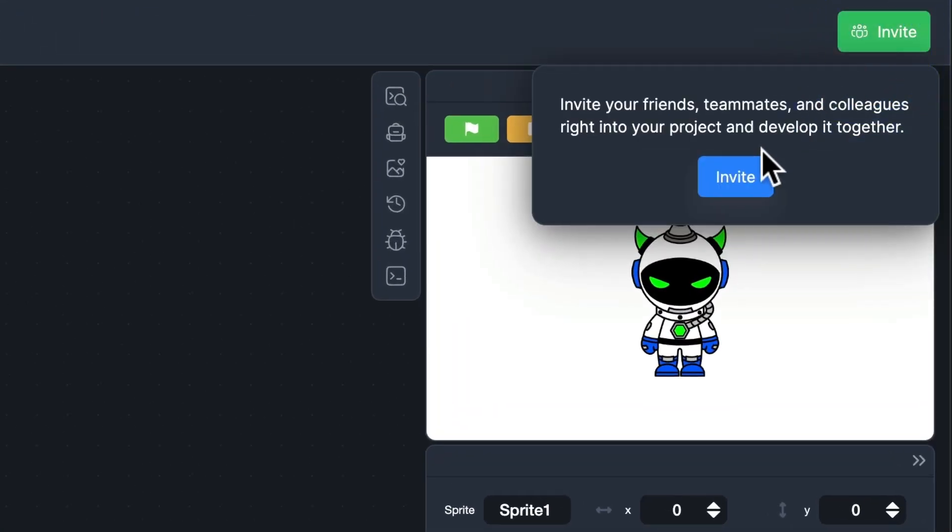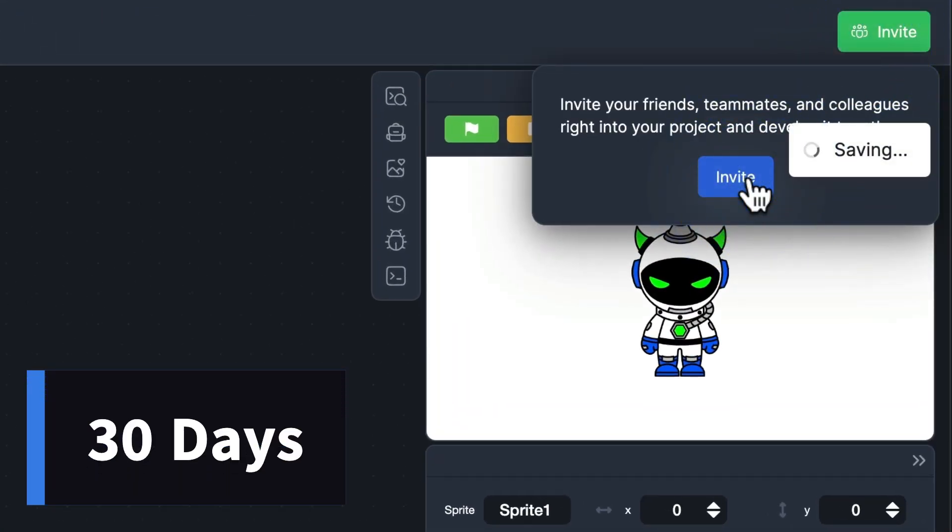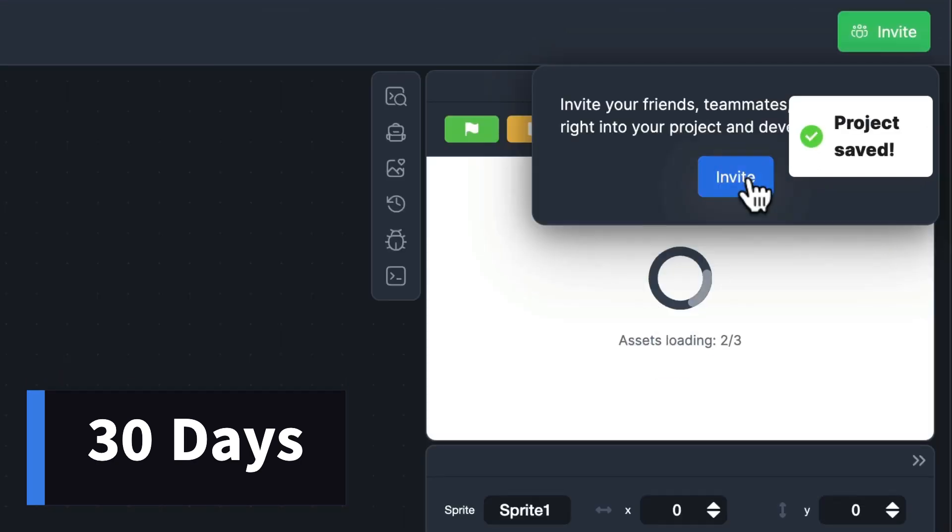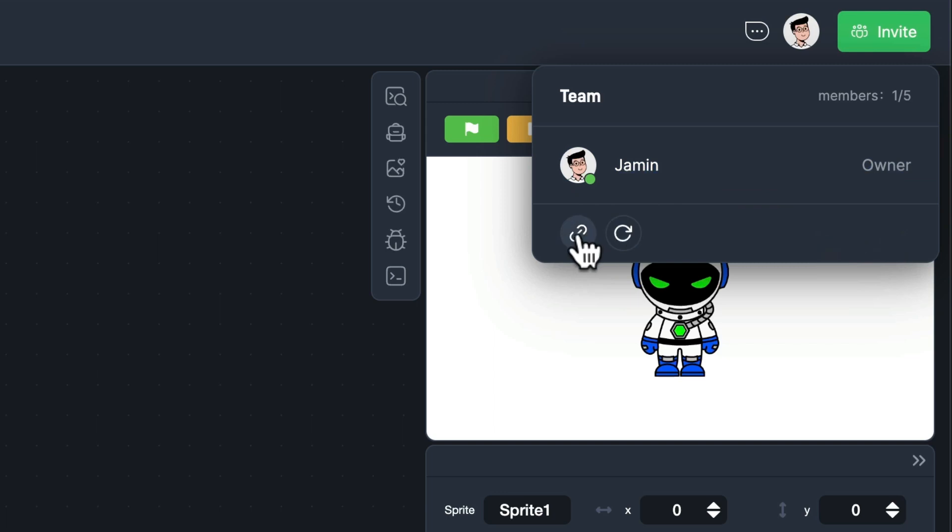Now, the invite link you generate will be valid for 30 days. If you want to make the previous link invalid, just generate a new one.